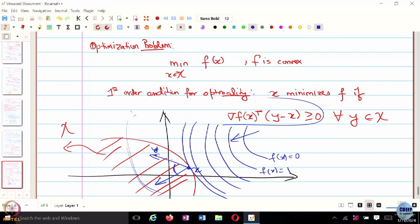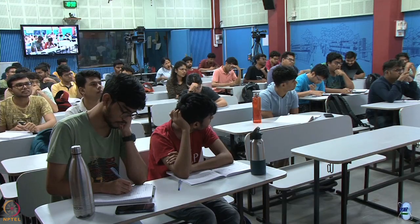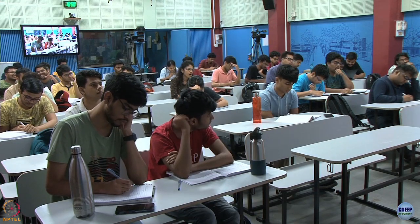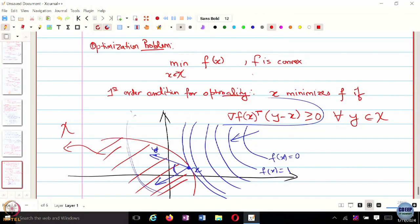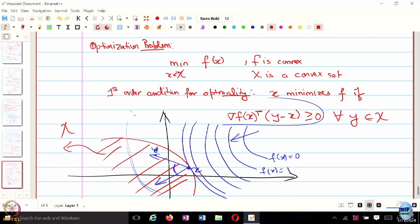We are indeed looking at convex optimization, so the constraint set x should also be convex. For unconstrained optimization where x is all of R^n, the point is a strictly interior point and vectors can point in all directions. For gradient f of x to satisfy the condition for all directions simultaneously, the only possibility is that gradient f of x equals 0.